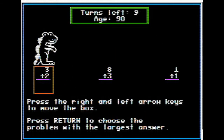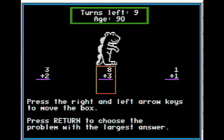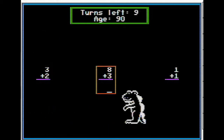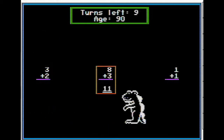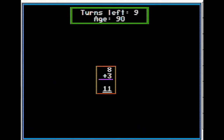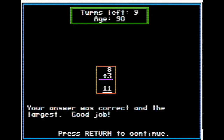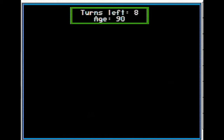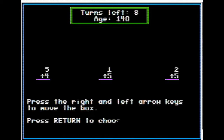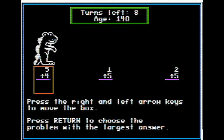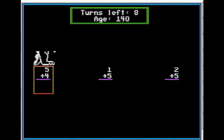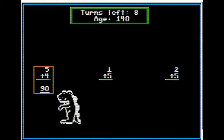In Digitosaurus, you are trying to determine which of three math questions is the largest. Once you determine which one is the largest, you answer the math question. The smaller questions are stomped on by your friend the dinosaur, who you get to name. As time goes on, the dinosaur gets older and the questions get more difficult. Like the previous game, you can adjust the difficulty for the child's age level.